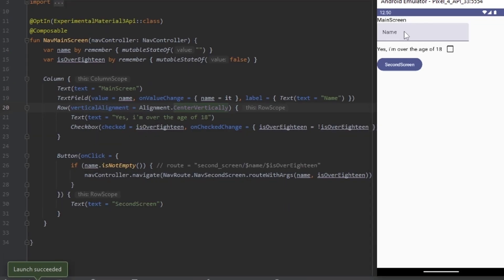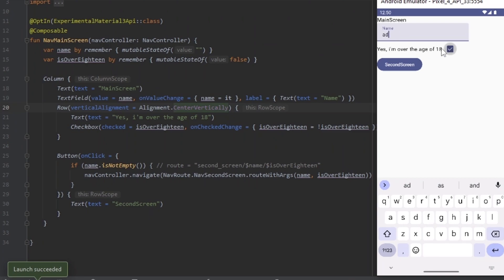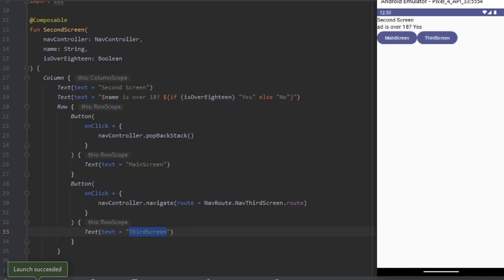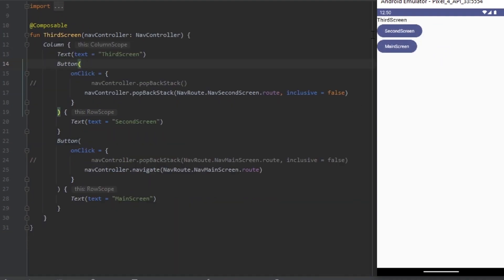We have the main screen where we need to test the name and the checkbox to navigate to the second screen. In the second screen we can navigate to the main screen or the third screen. In the third screen we can navigate to the main screen, or pop the backstack to the second screen.